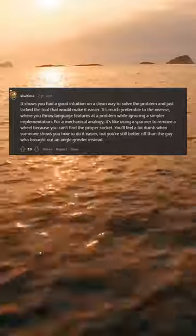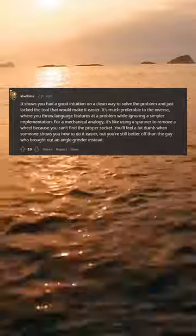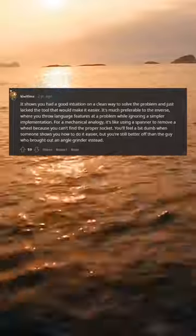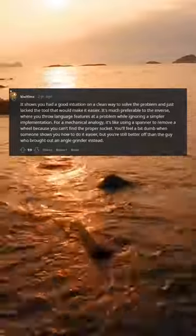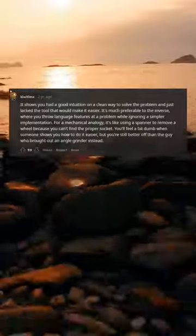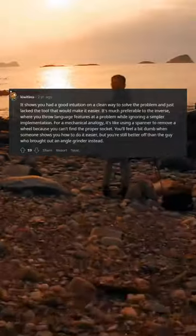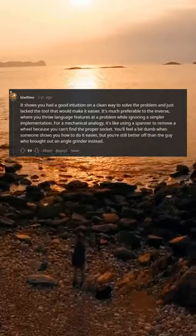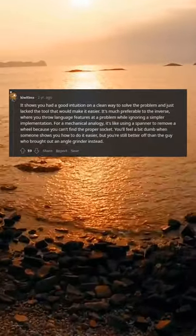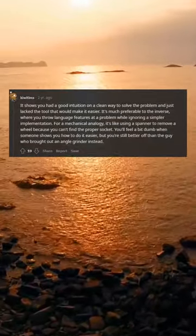It shows you had a good intuition on a clean way to solve the problem and just lacked the tool that would make it easier. It's much preferable to the inverse, where you throw language features at a problem while ignoring a simpler implementation.